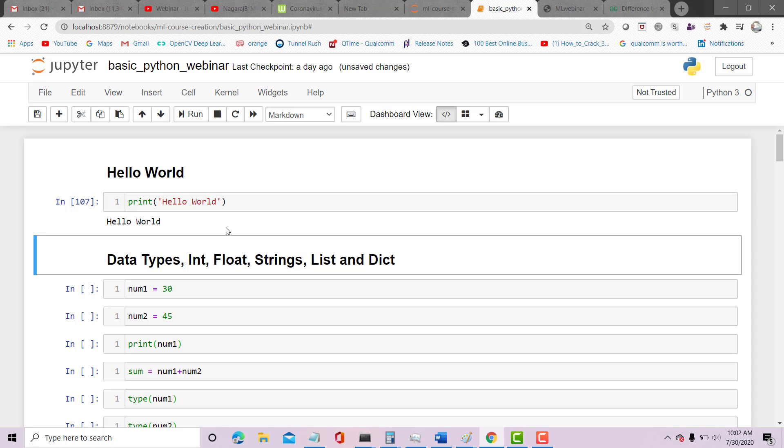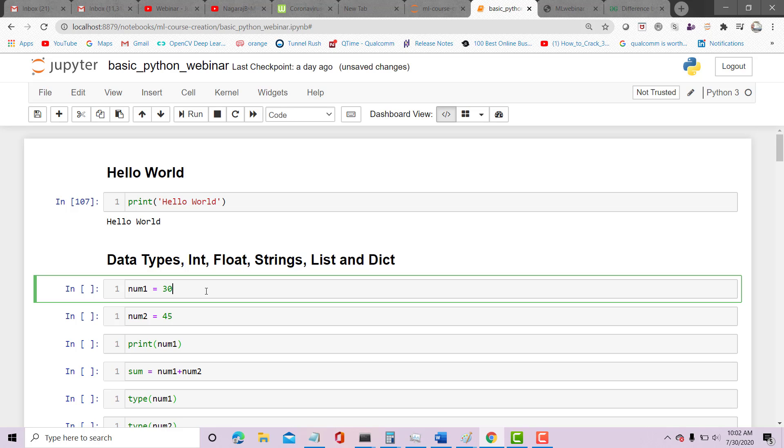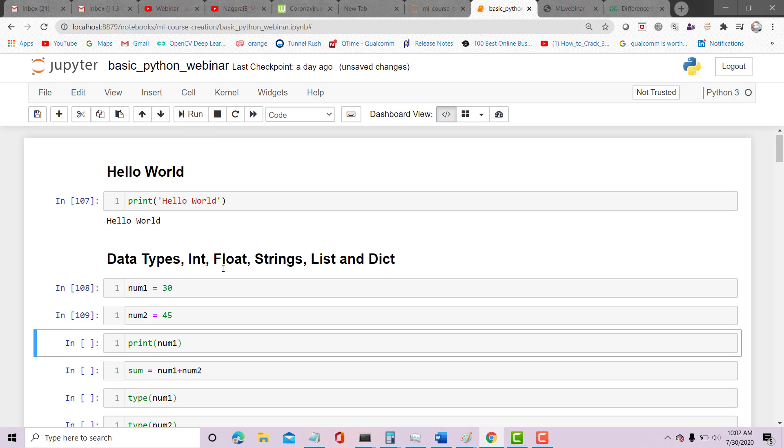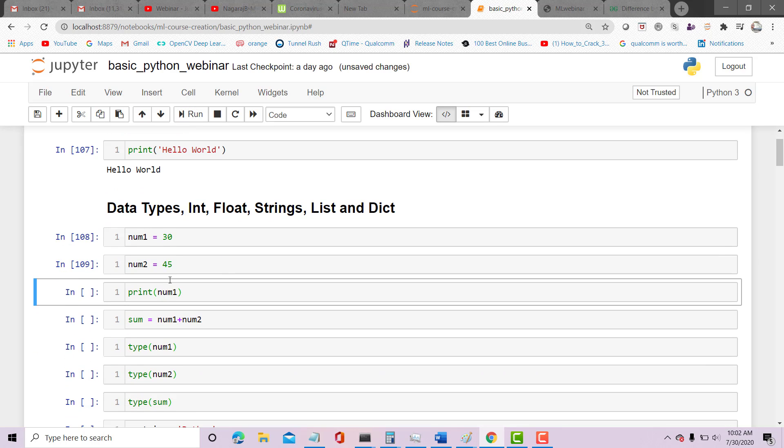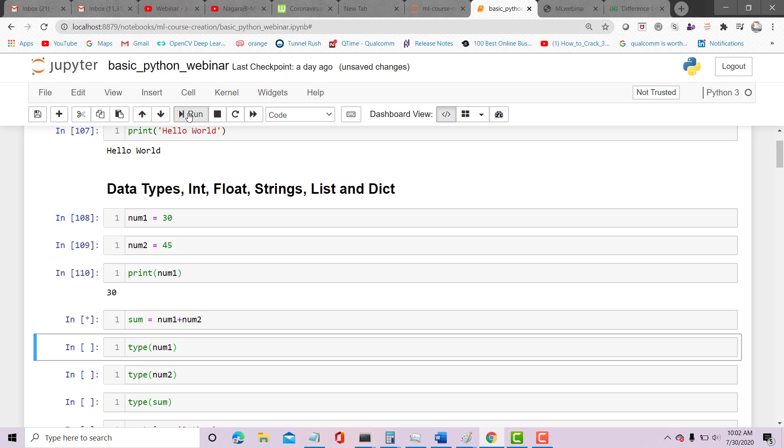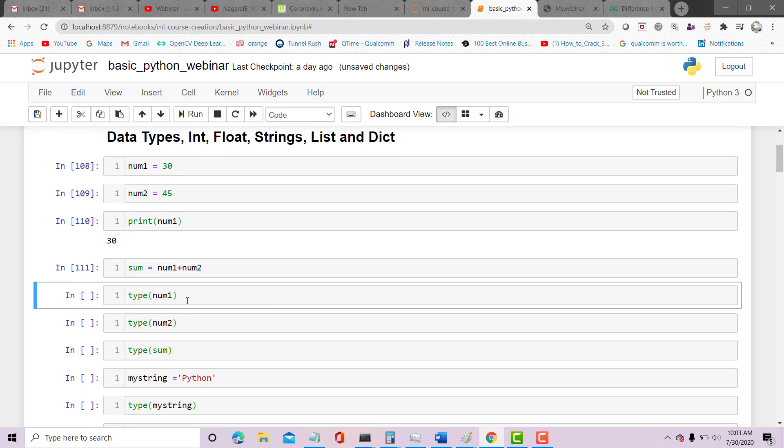I'm defining a variable num1 here: num1 equals 30 and num2 equals 45. Python automatically takes num1 and num2 as integer. So what is num1? 30. Sum equals num1 plus num2. Let's look at what is the type of num1.